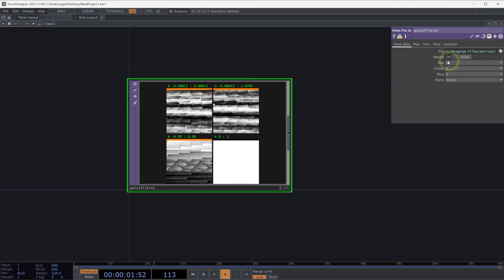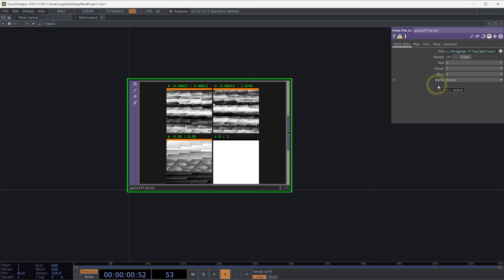Here we can see that by default, our red channel contains X data, our green channel contains Y, and our blue channel contains Z information. Our alpha channel contains active data.